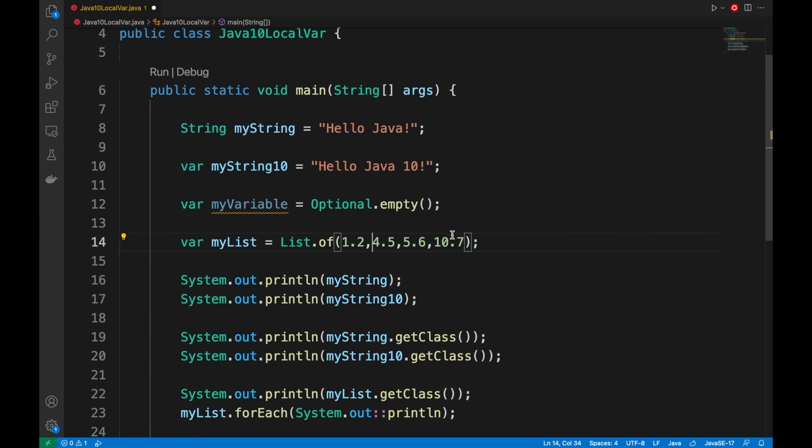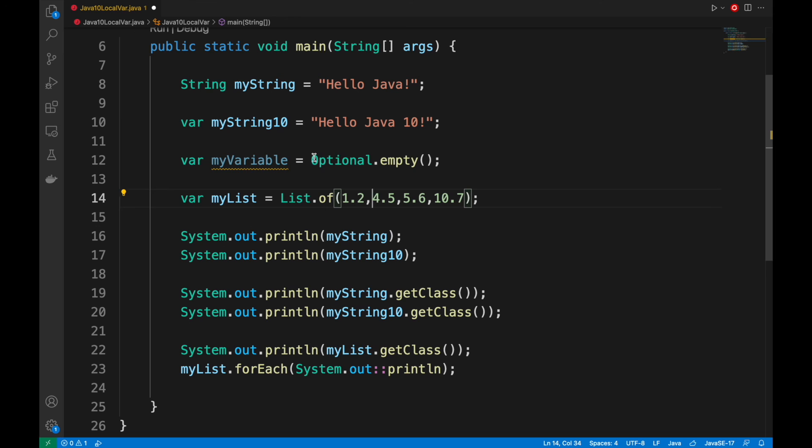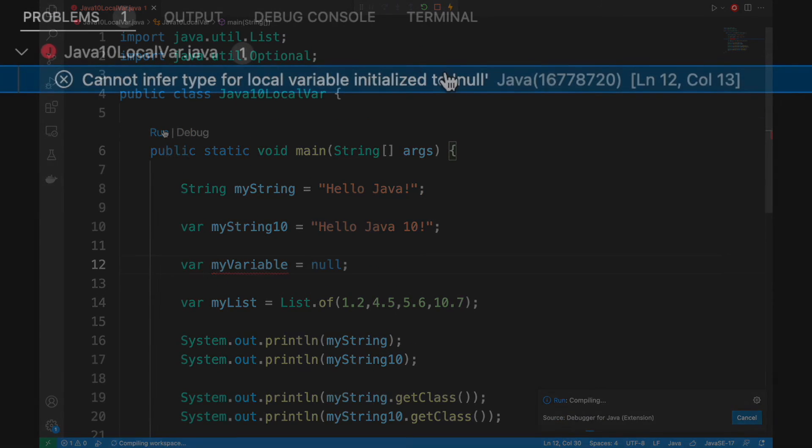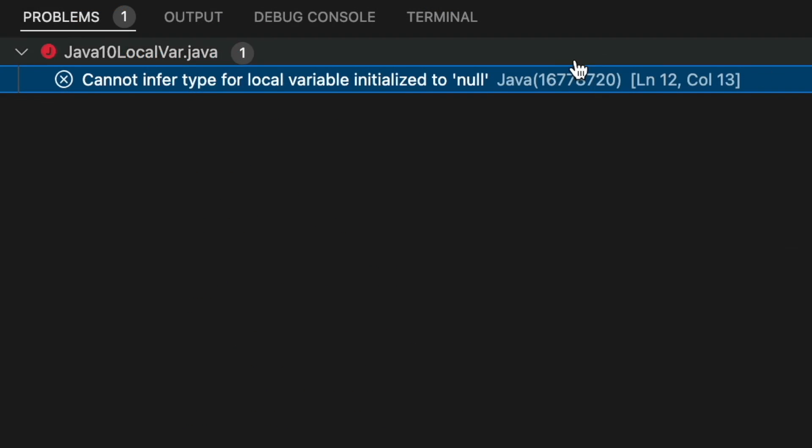In case we don't initialize the variable, the compiler will not be able to infer the type and it will throw an error.